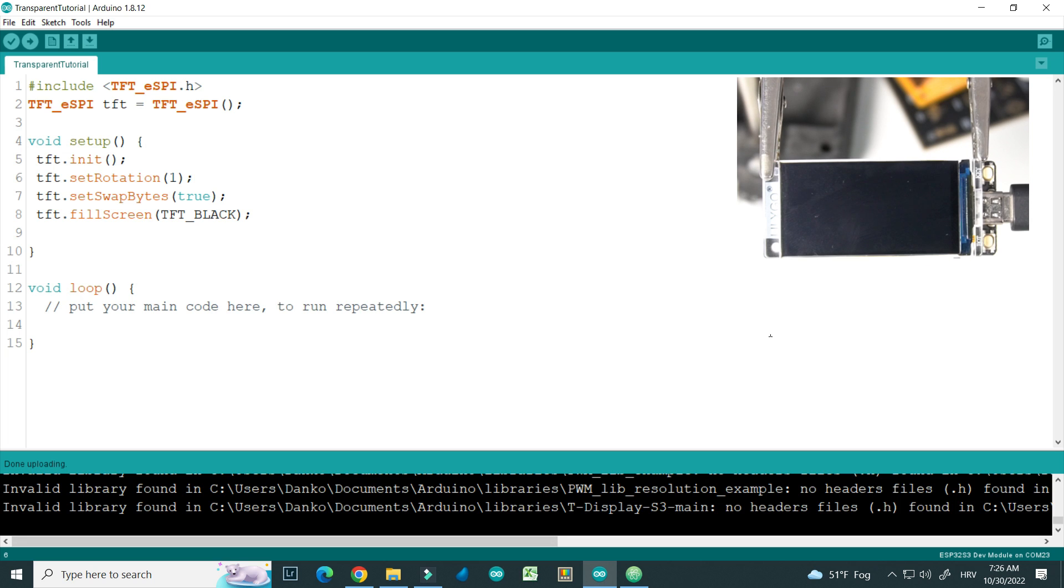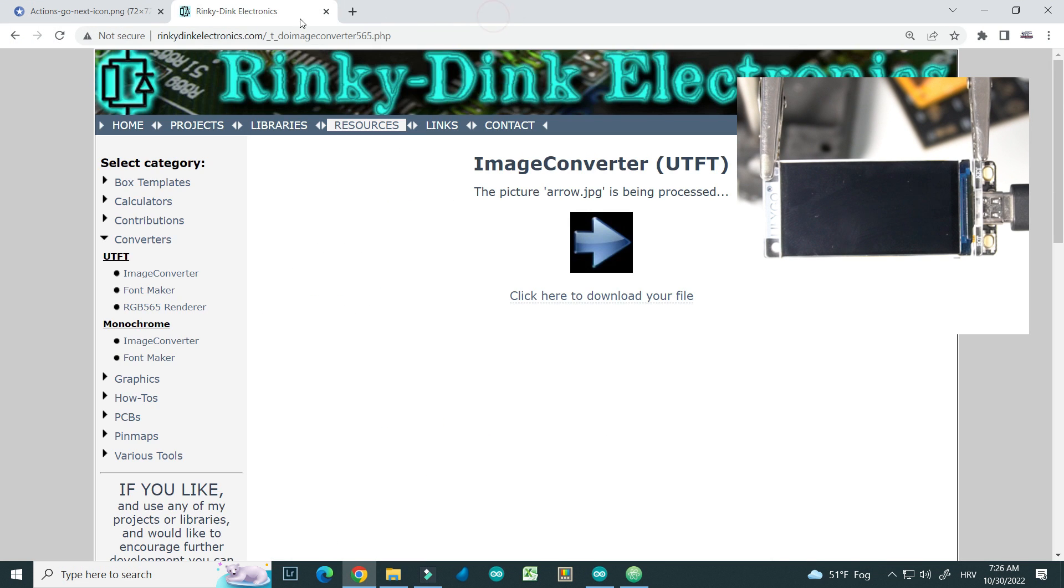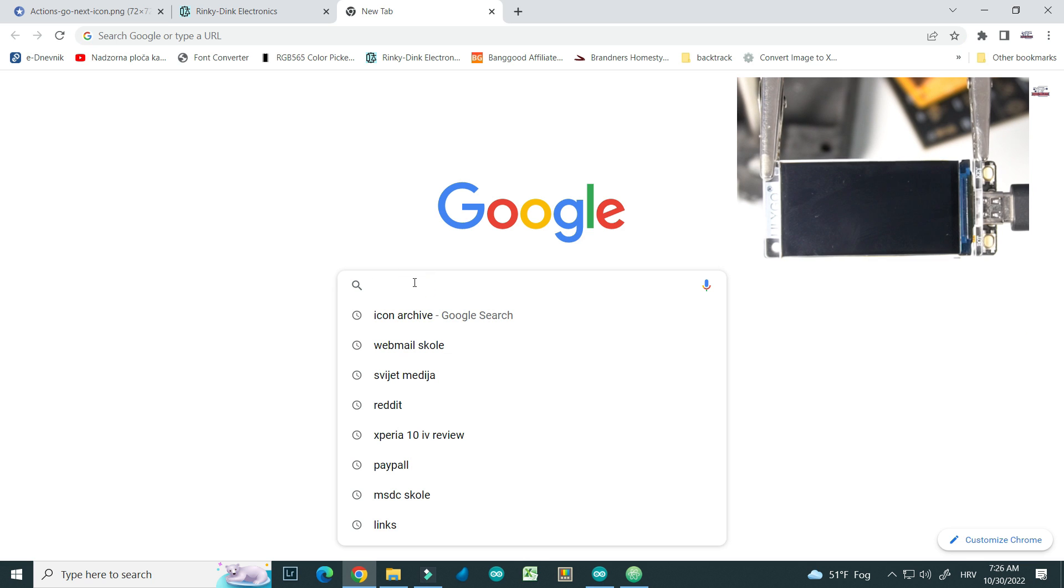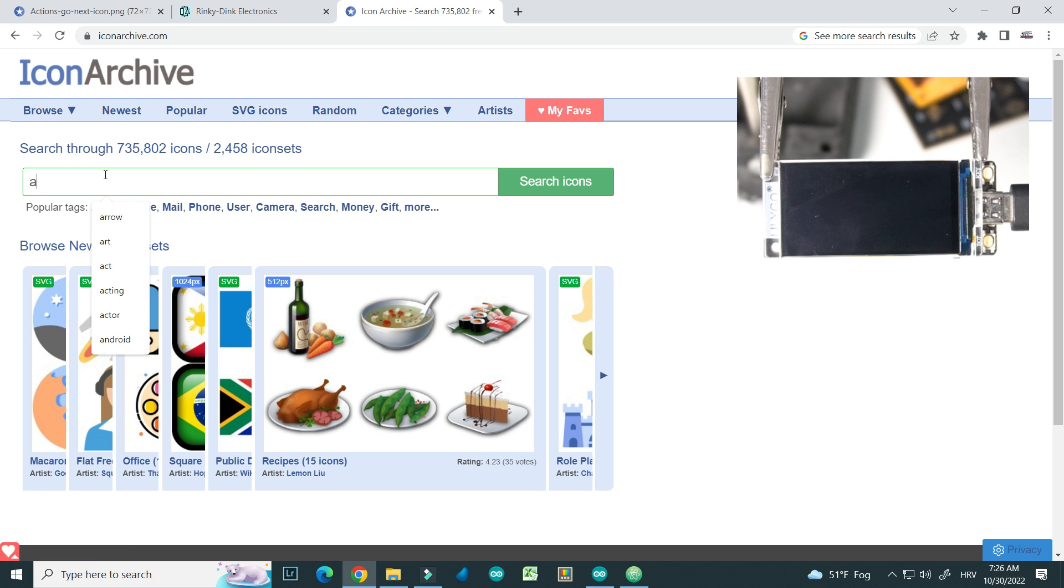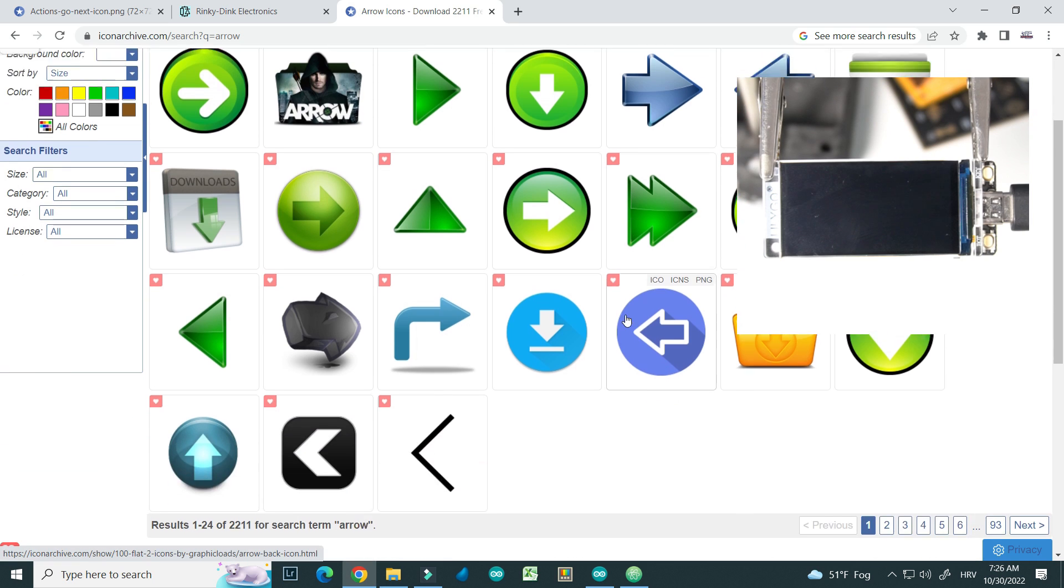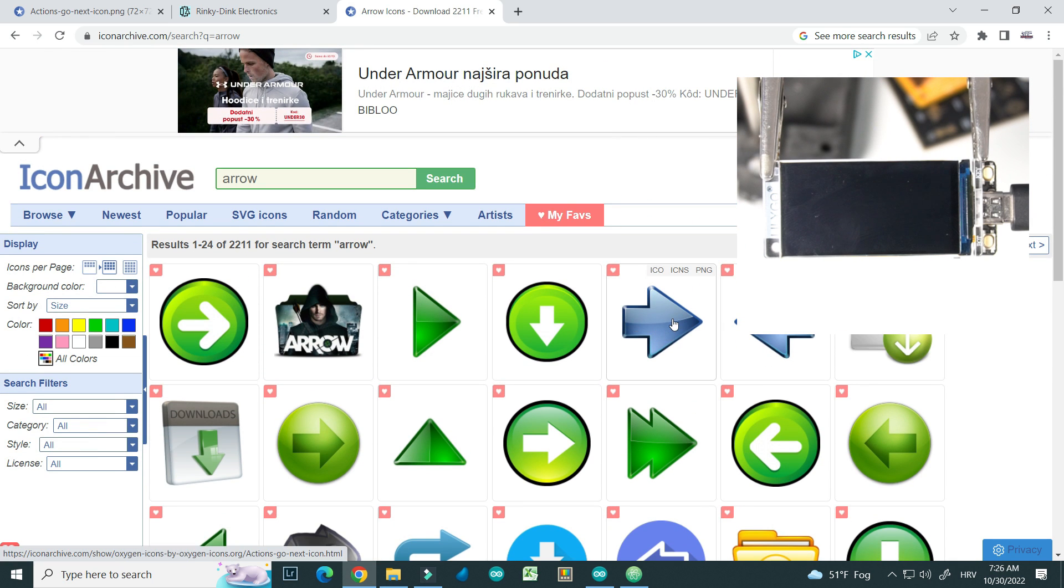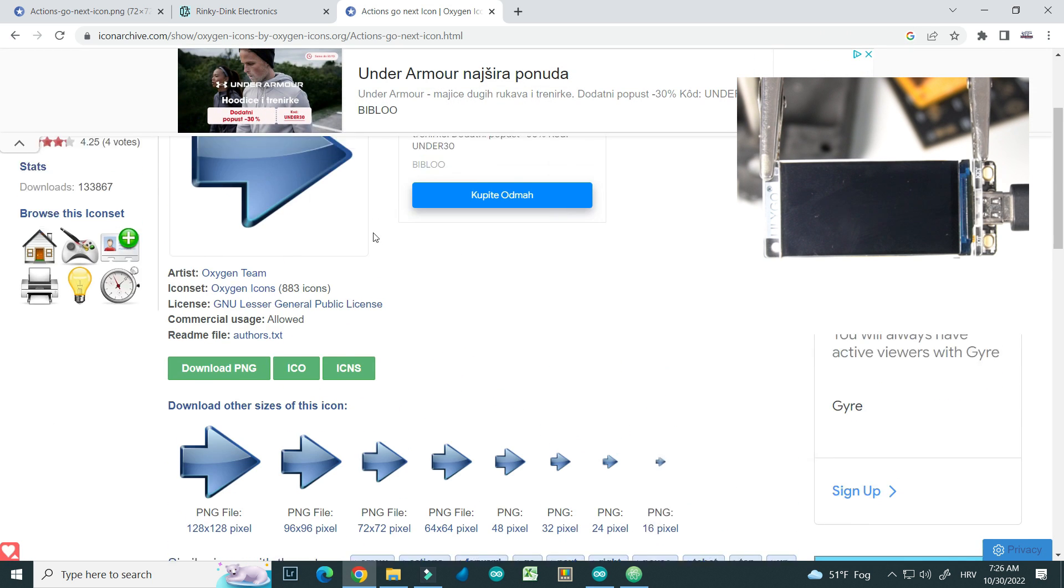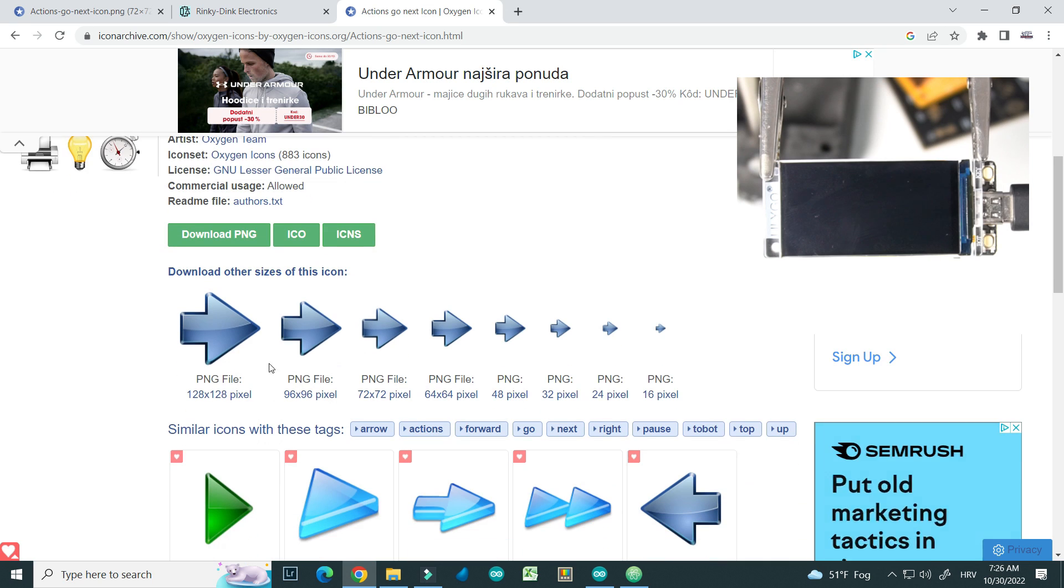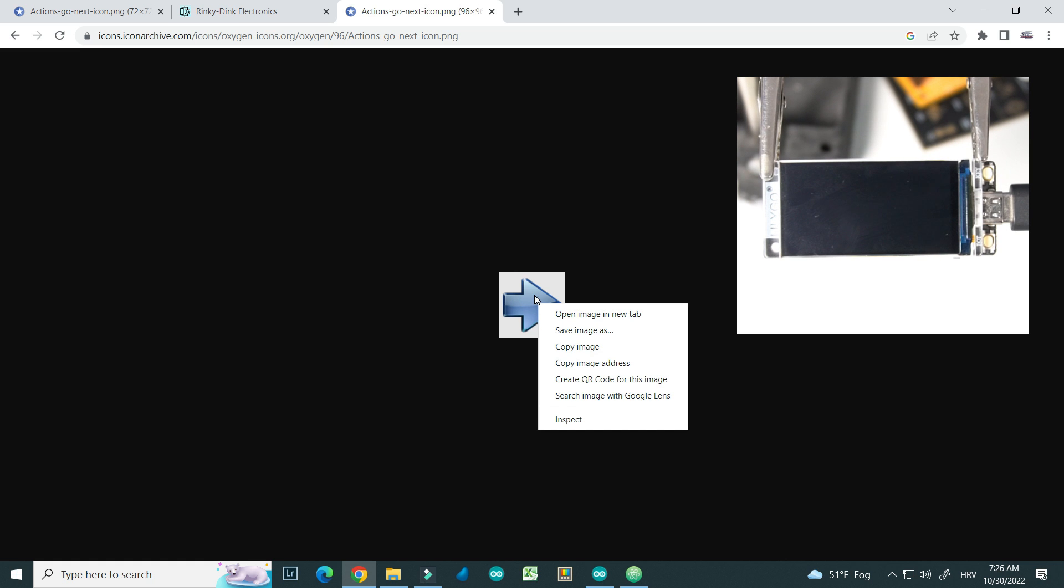Okay, let's try to find some image. I will go to a site called Icon Archive. I will search for arrow. This one will be fine and I will choose size, for example 96 by 96.